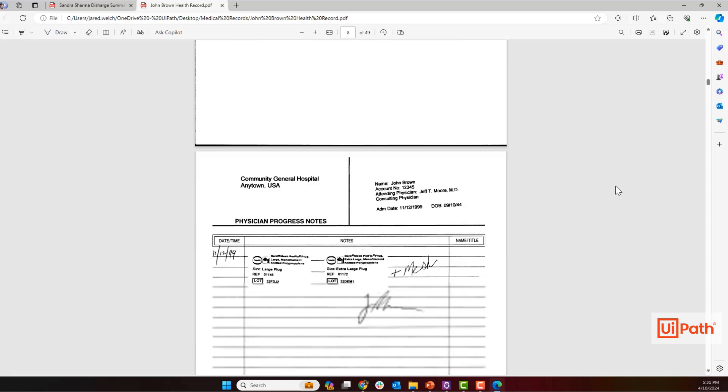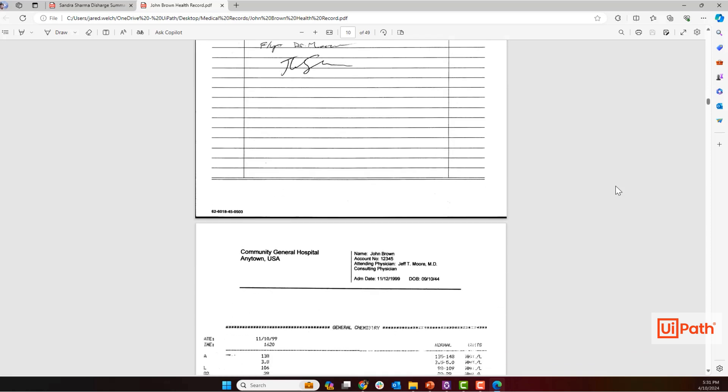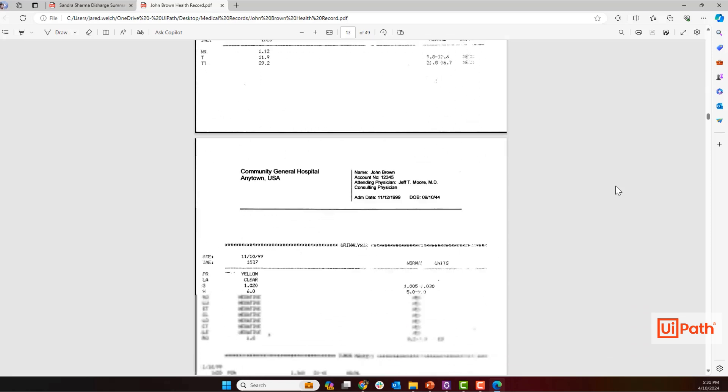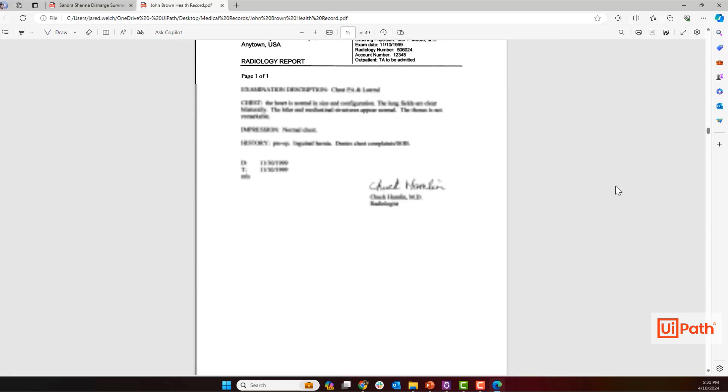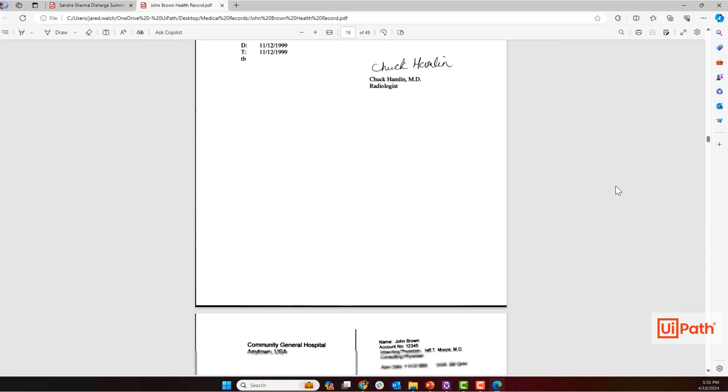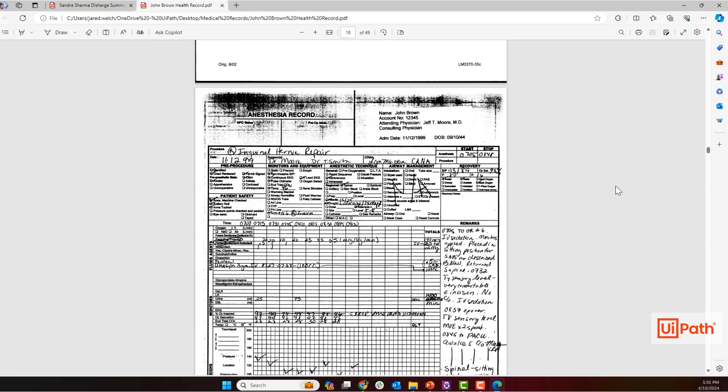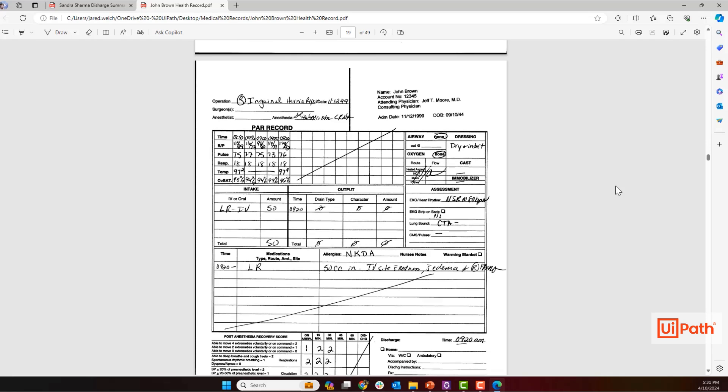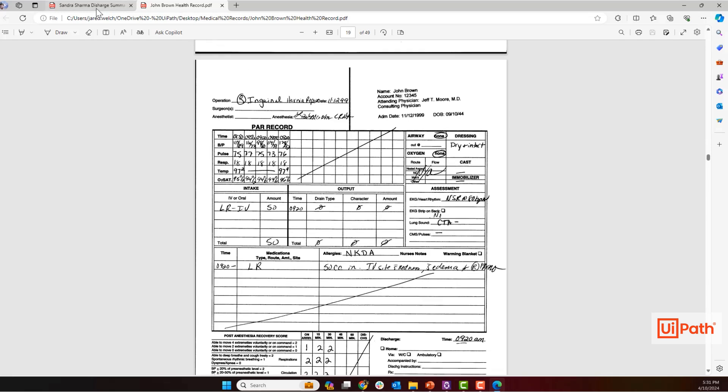Here we can see two example medical records which come in very different formats. We have text-based summaries, handwritten notes, charts, and graphs, and more.